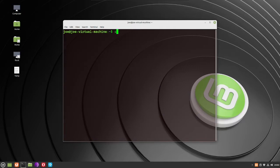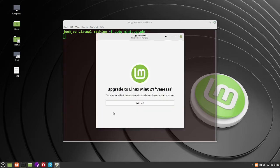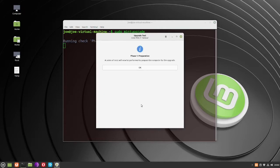Next, run sudo mintupgrade. Click 'Let's Go', then click OK.